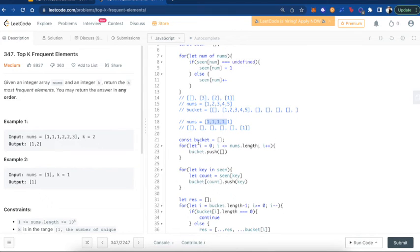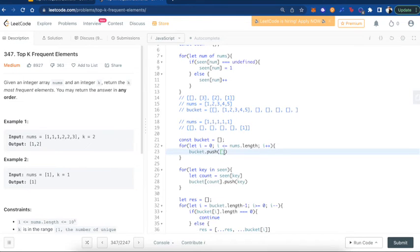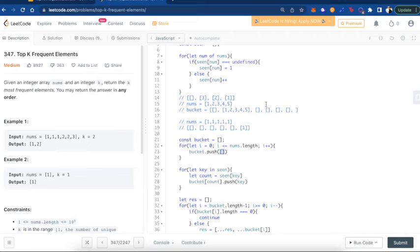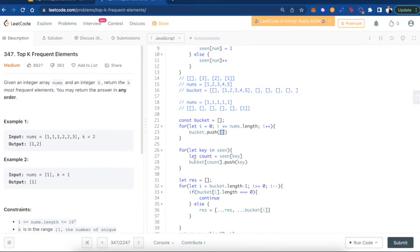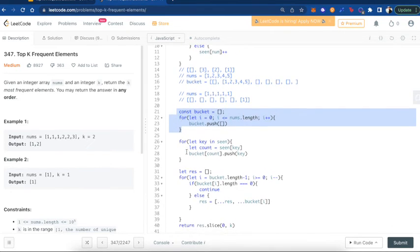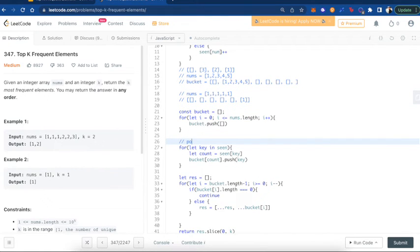So I instantiate my bucket here. And we are saying, for every element in the nums, let's push the bucket, push the array in there so we can actually have our separated buckets in here. And this creates our bucket. And this next step here, it populates the bucket.